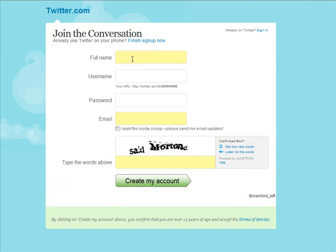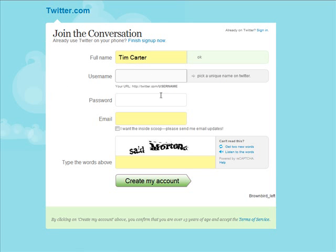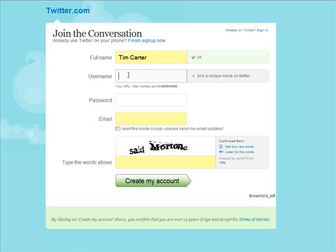The first thing you want to do is put in your full name and you should enter your real name in here. Next is username. Now you need to give some thought here because the username is also part of the URL. So this is a good place to put a reference to either your niche that you're going to promote or to your own site or to the name of your site or to the name of your business. Something with a keyword in it that has something to do with what you're doing should go here.